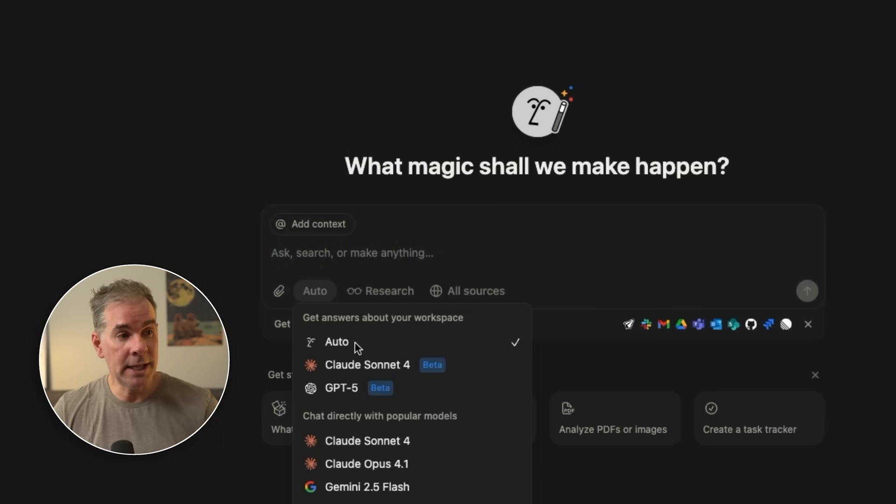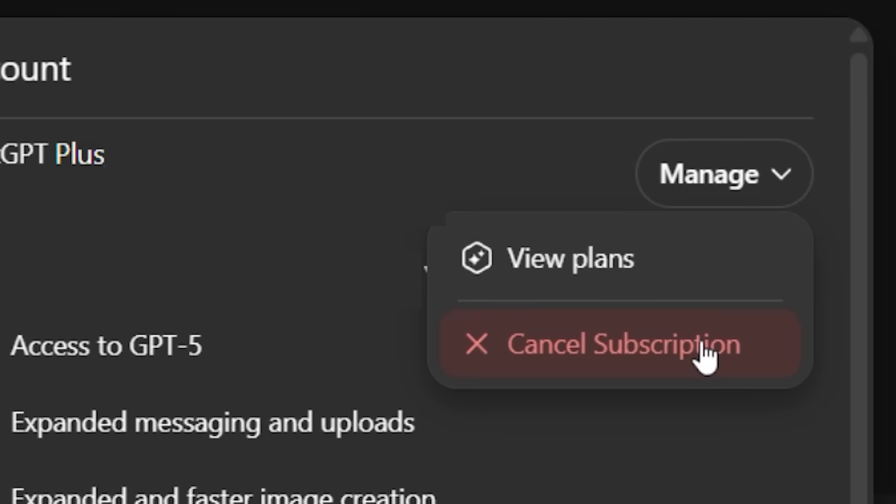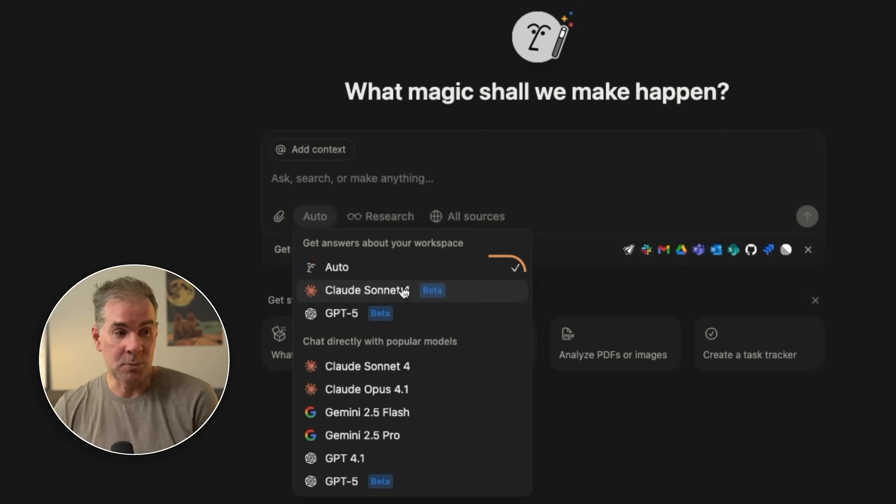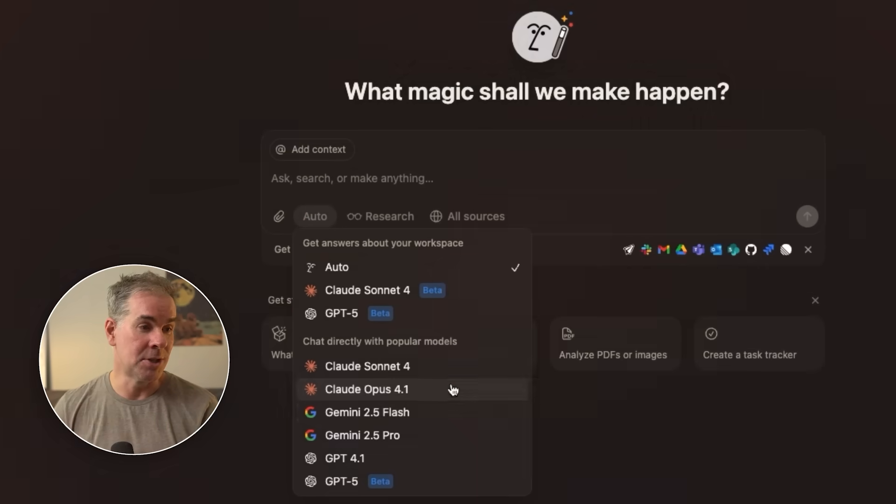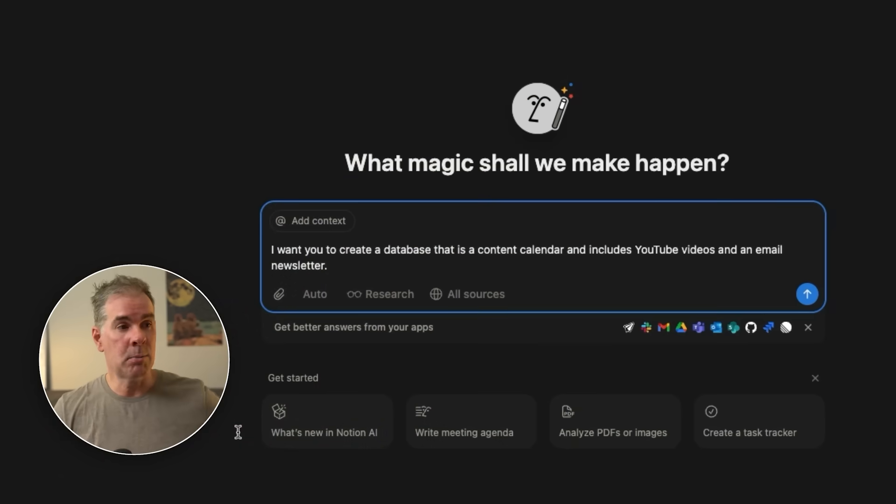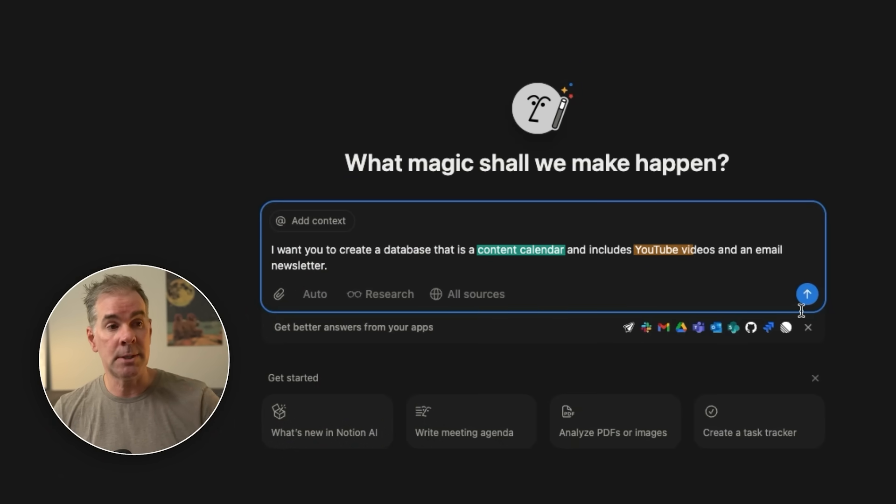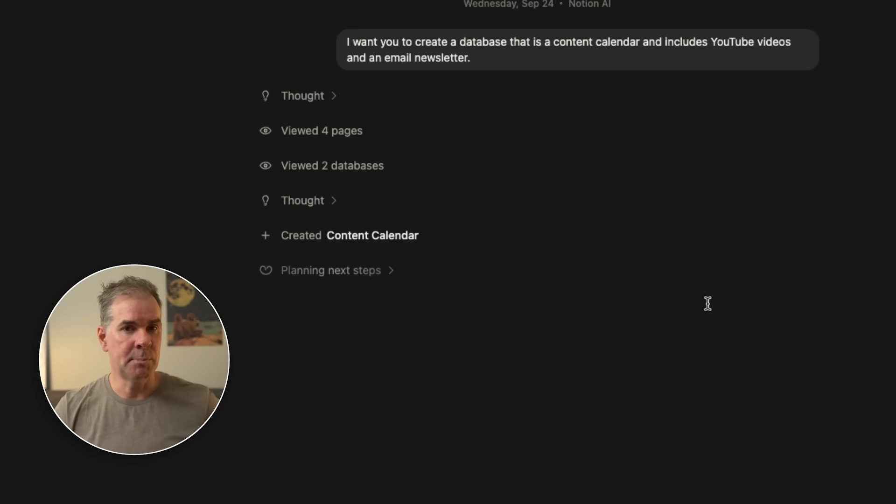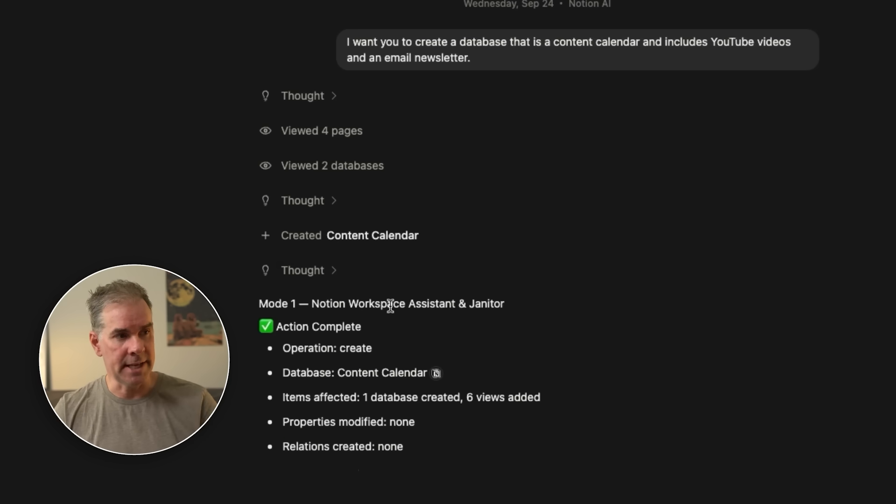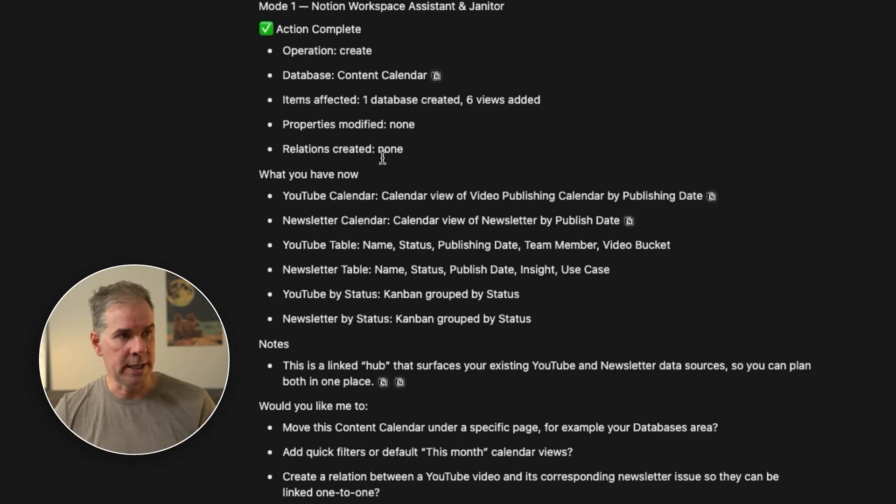You can turn on web search, apps and integrations. You can customize all the apps and integrations that you have, and then click on connect apps. You can see you have access to all these apps. What I love about this is you could literally cancel your Claude and ChatGPT, and frankly, your Gemini accounts, and just run your AI models right out of Notion here. So with that, we're going to create a database. I'm going to say, I want you to create a database that is a content calendar that includes YouTube videos and an email newsletter.